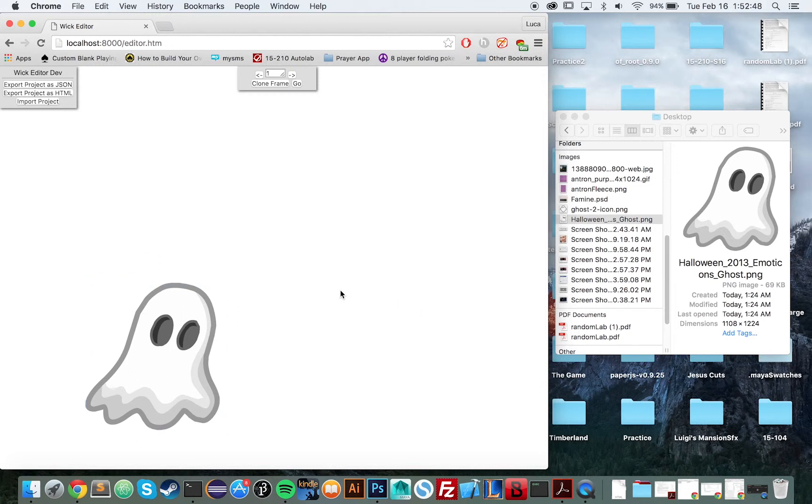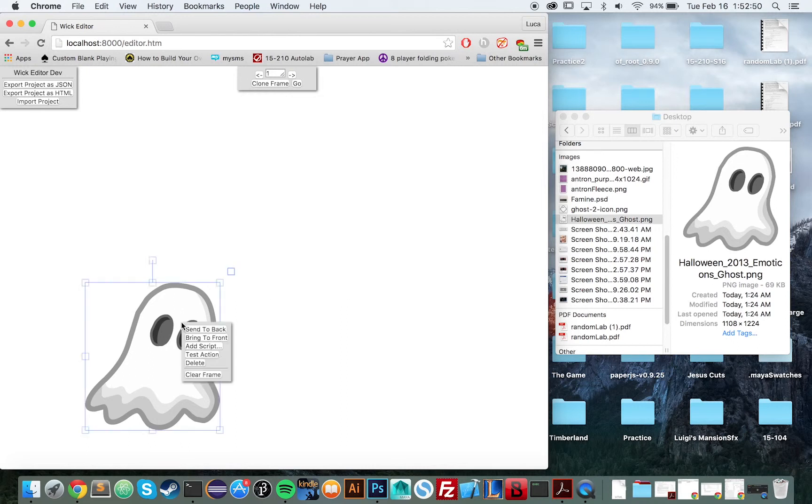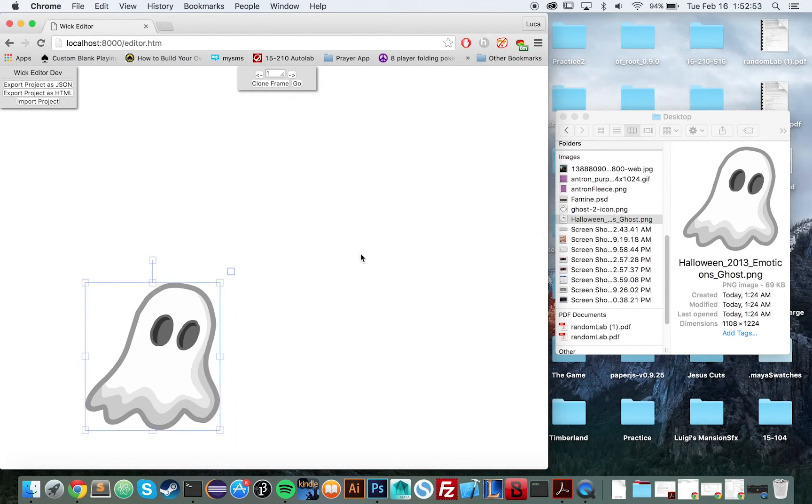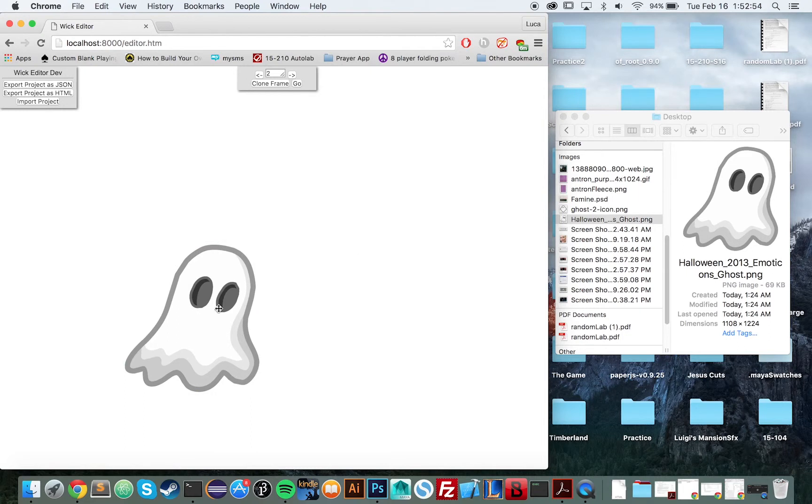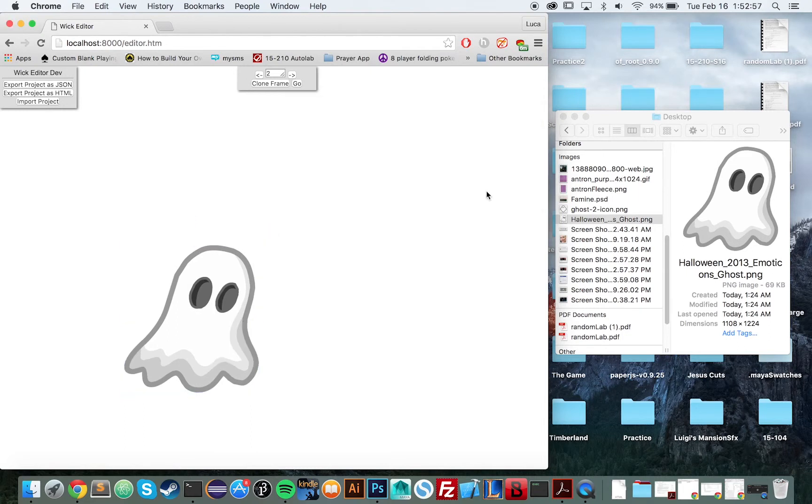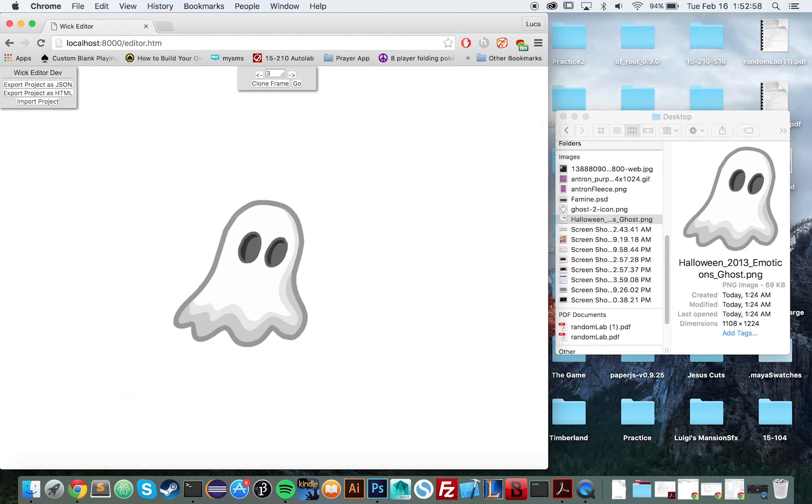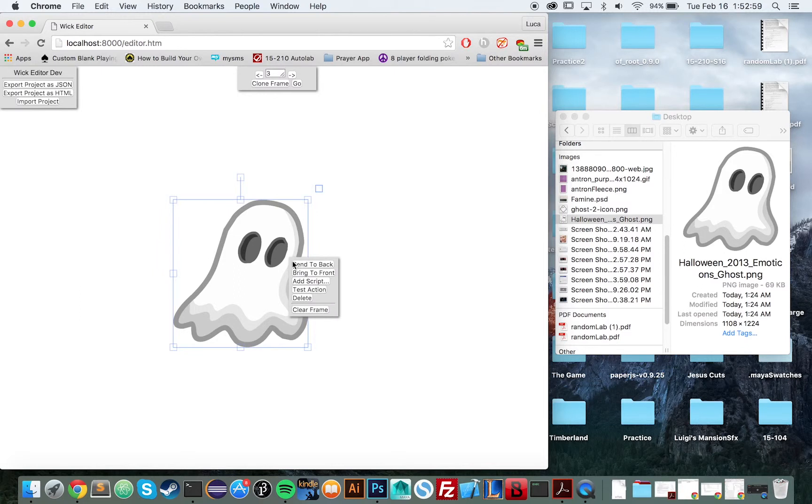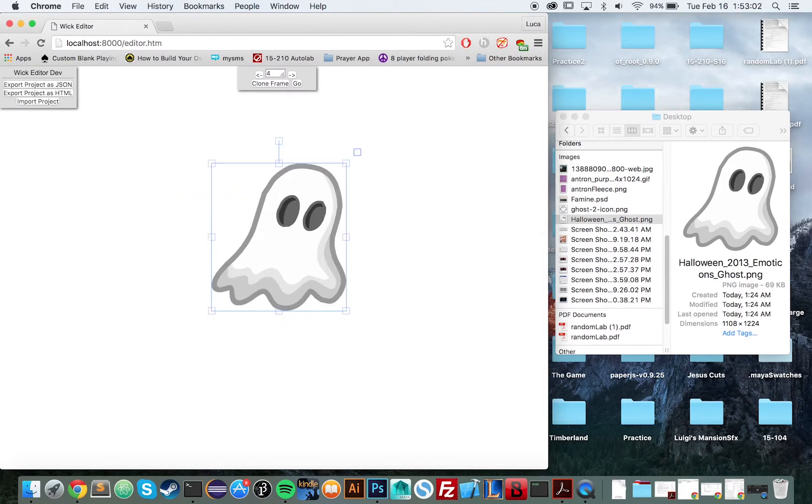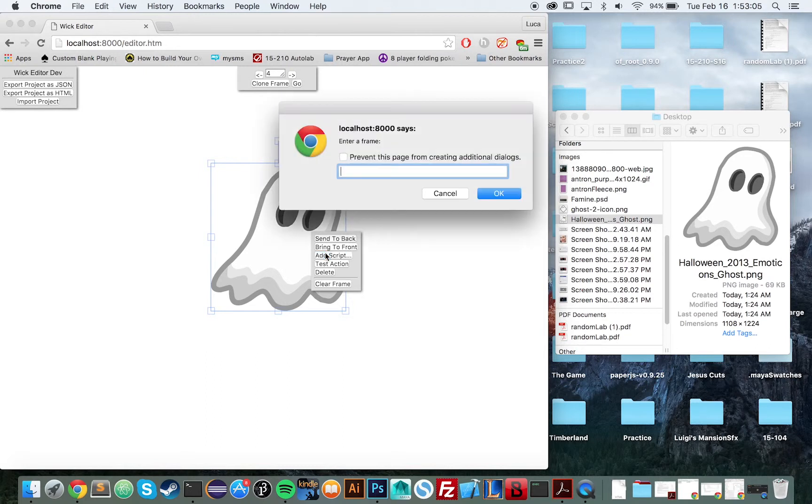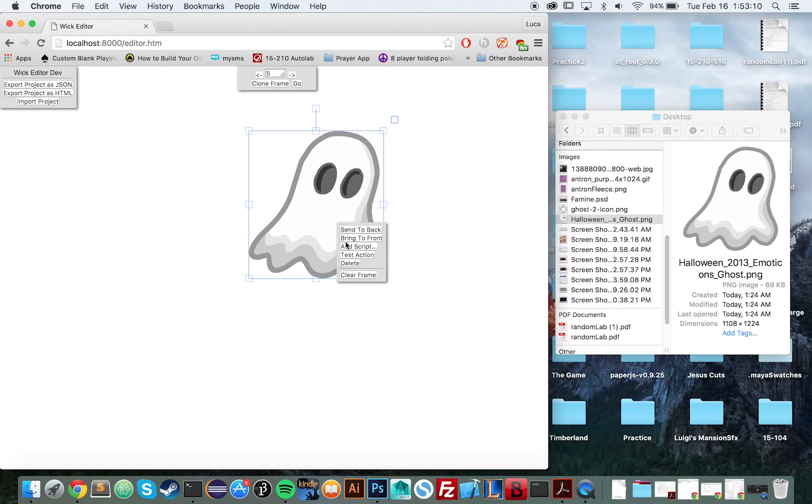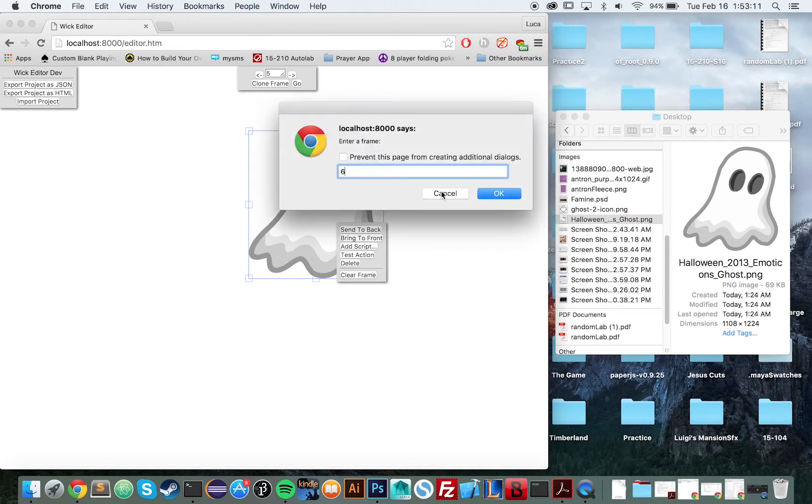Not only can you make animations in WIC, but you can also use our built-in scripting system to make interactive things. So for example, I'm adding a script to the ghost on every frame such that whenever you click the ghost, it advances the frame one frame. And this will make it so whenever we click the ghost, the ghost will move up.